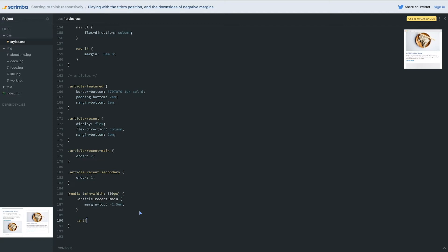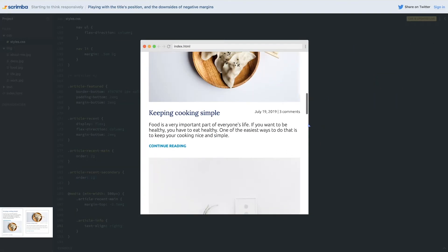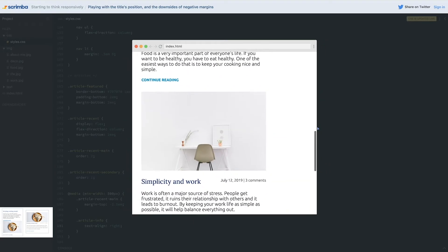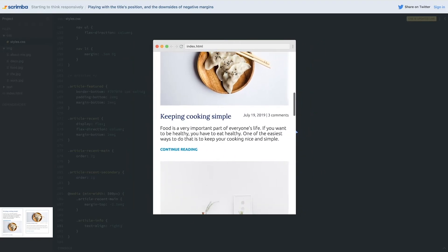So that is perfect. Now the other thing I'm going to do in this media query is do my article-info and say that as a text-align to the right. And there we go, we have the layout that I wanted where we have those going like that.